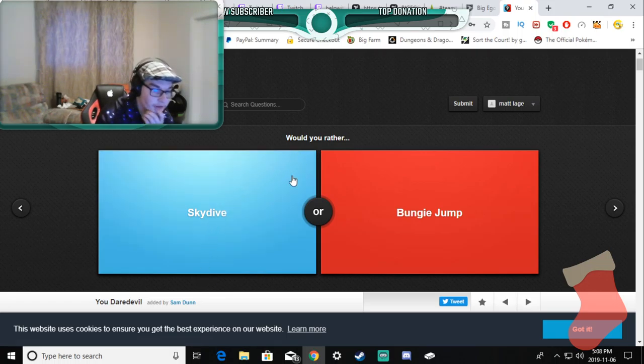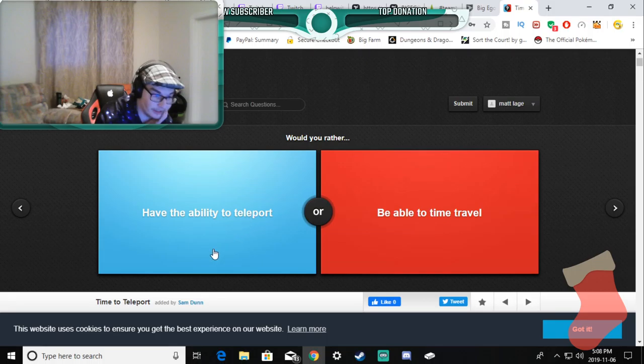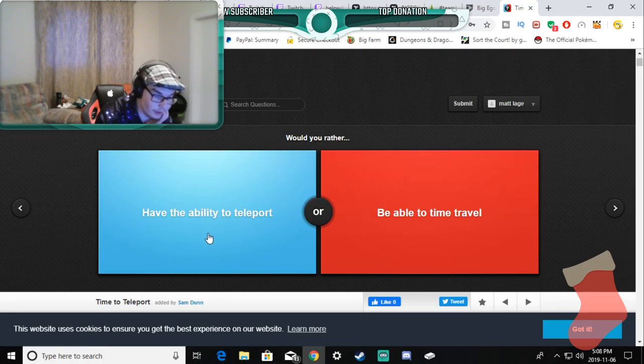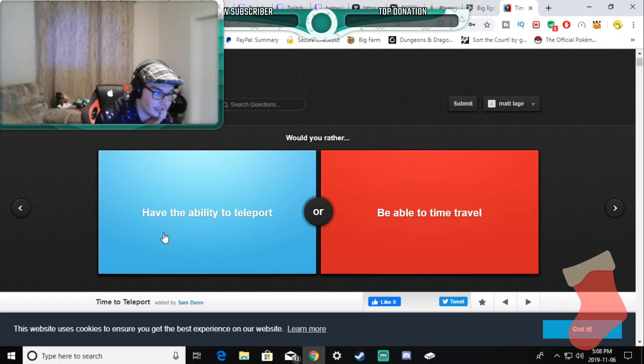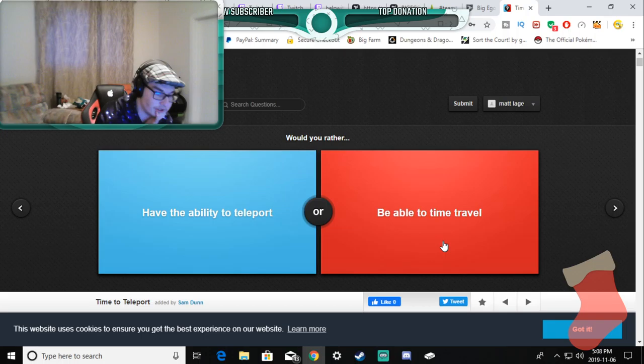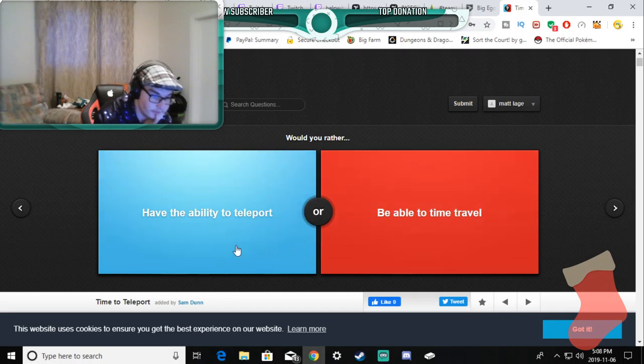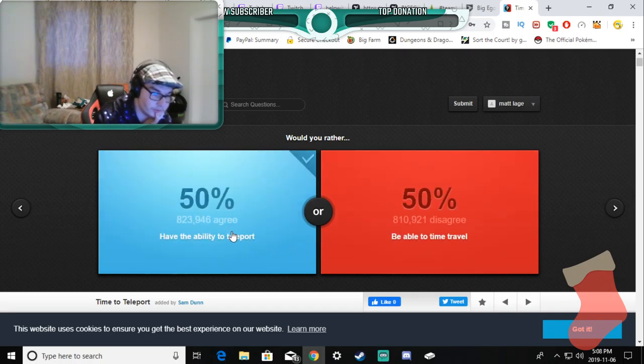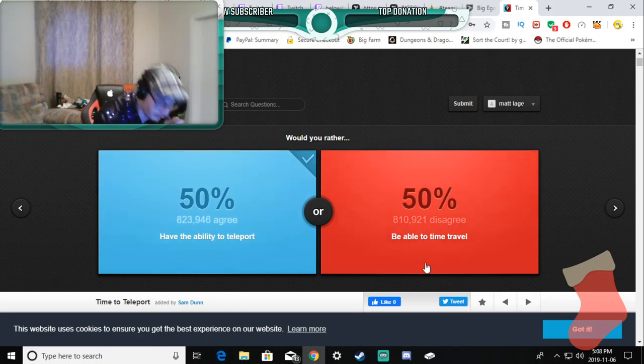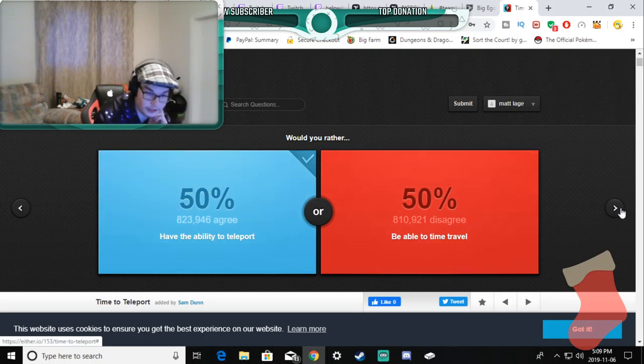Would you rather sky jump or bungee jump? I don't like heights, I don't like either of these, I'm gonna go to the next one, screw it. I hope I get different ones. Have the ability to teleport or have the ability to time travel? I like both personally, but I like Rick and Morty so I'll teleport. Oh, 50-50, okay, next.